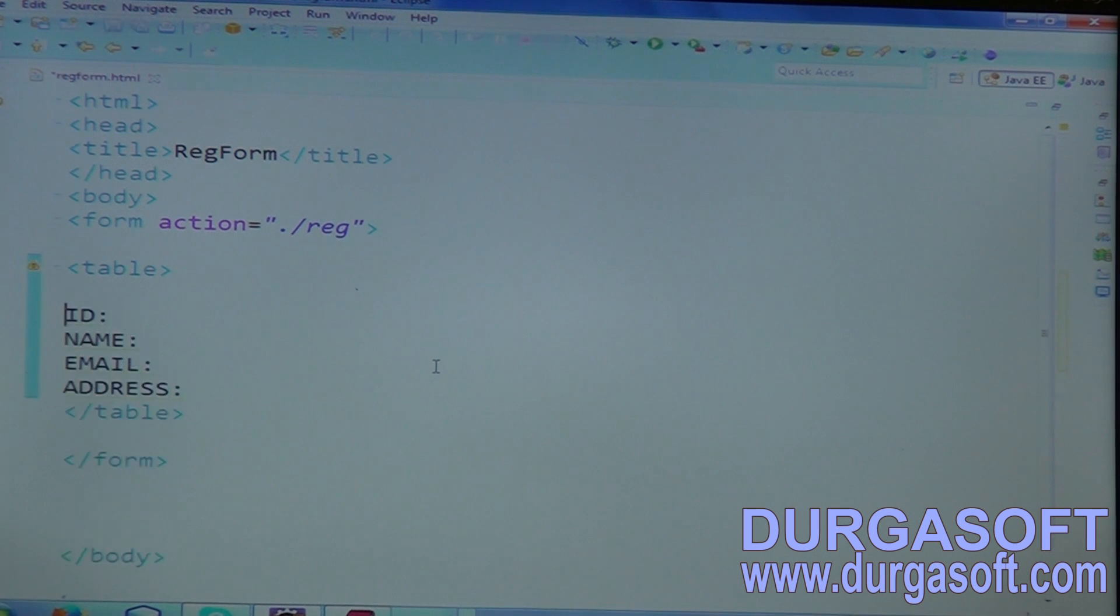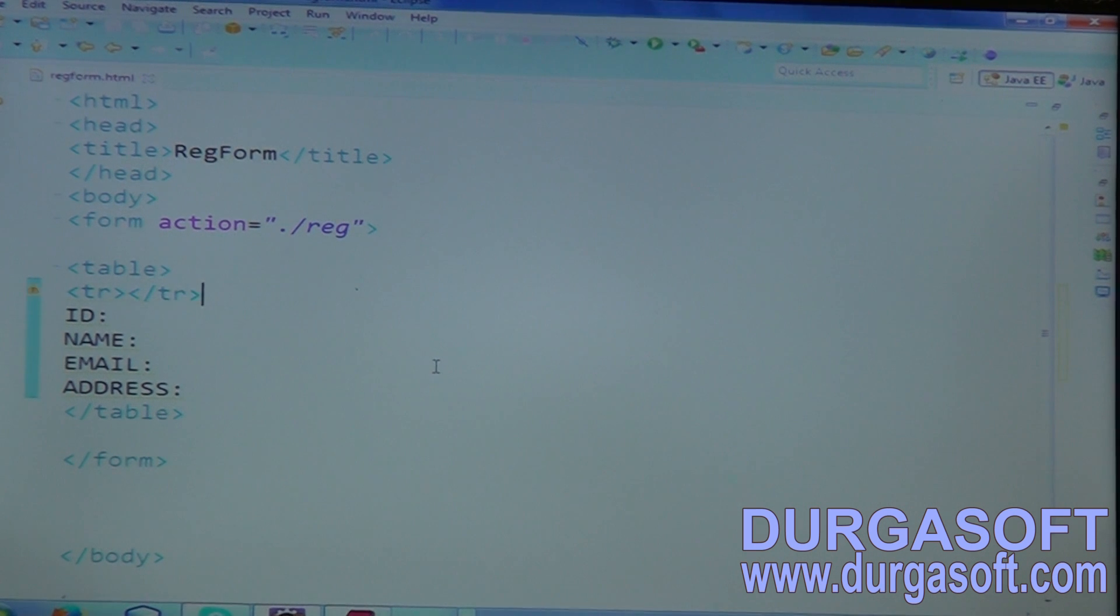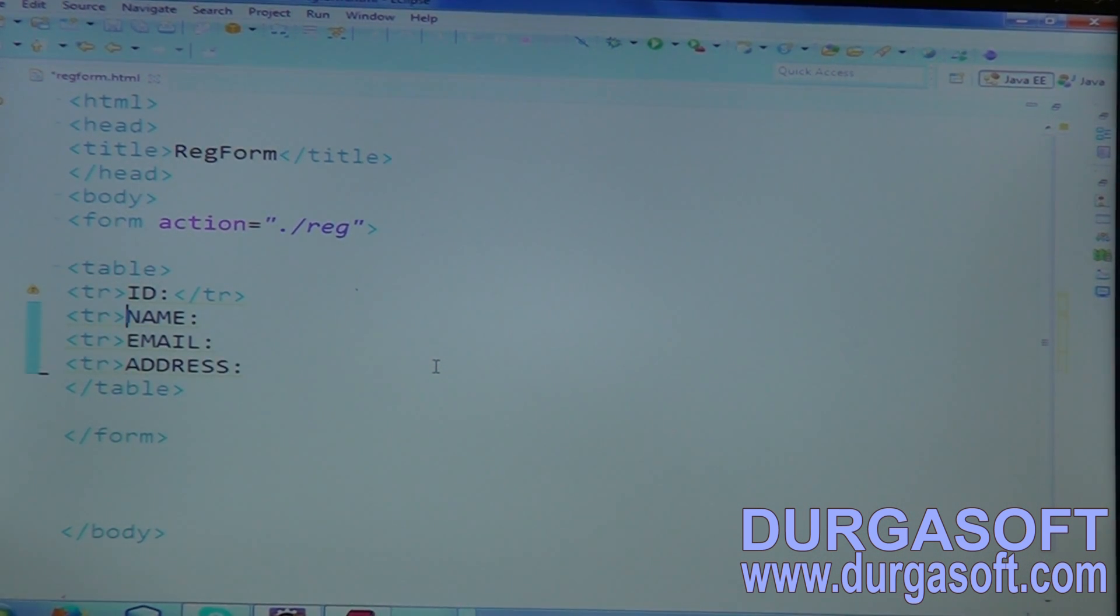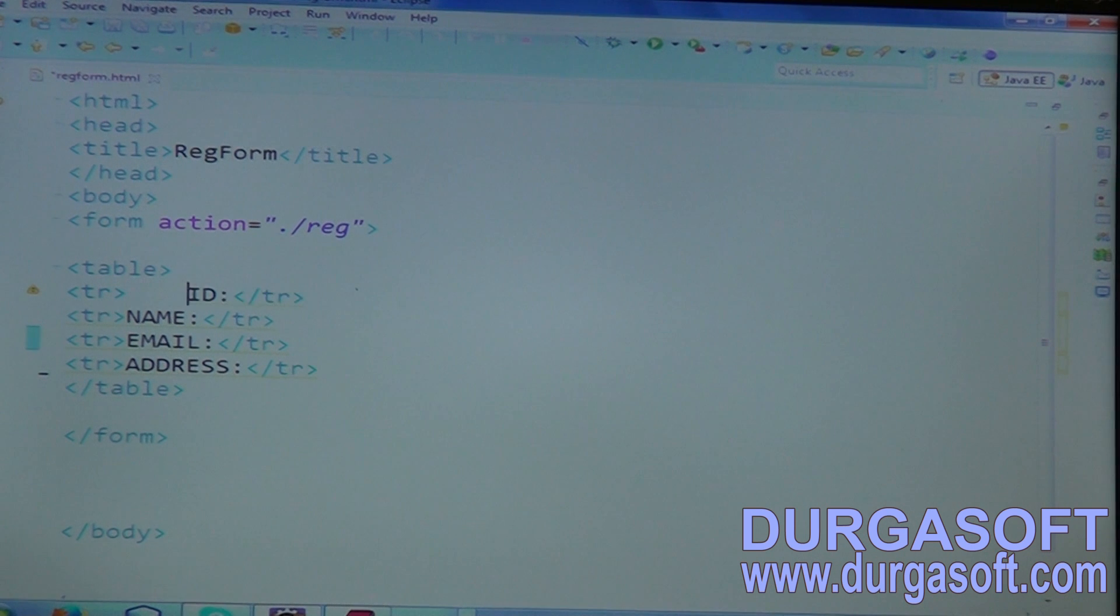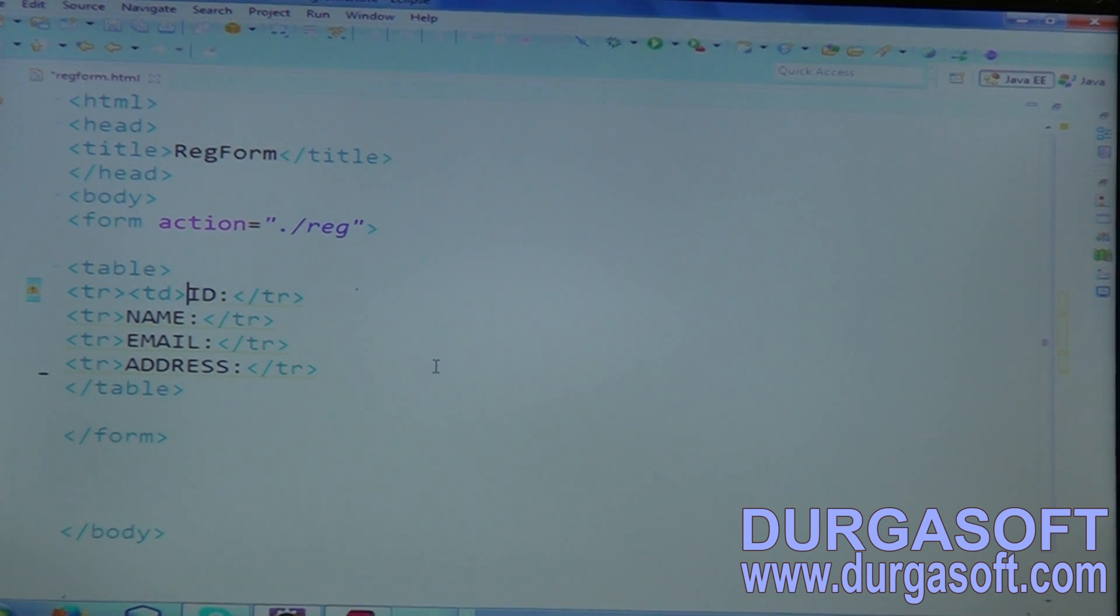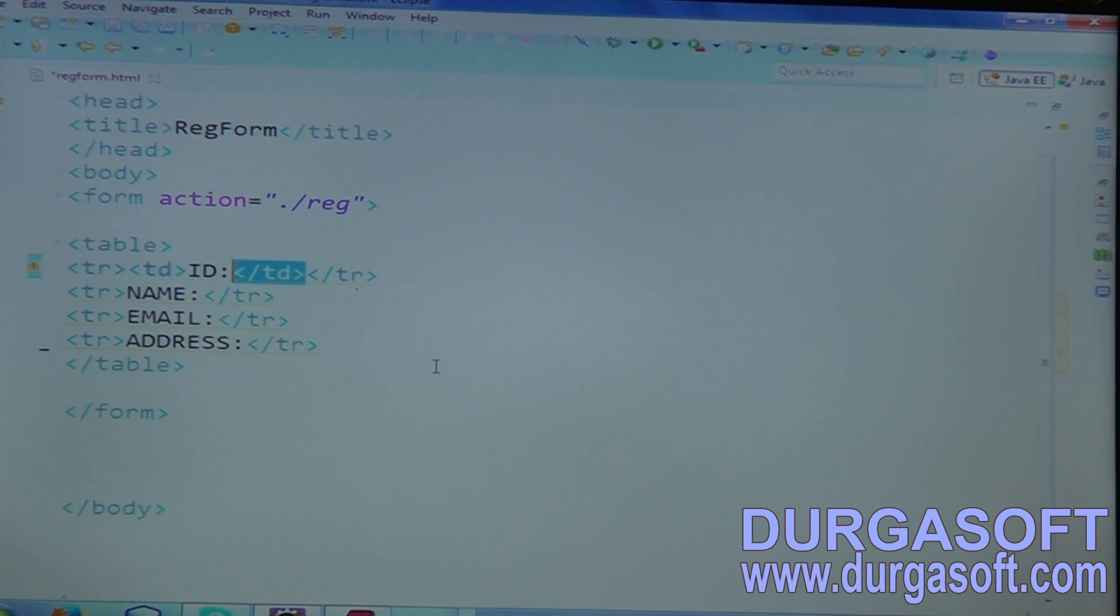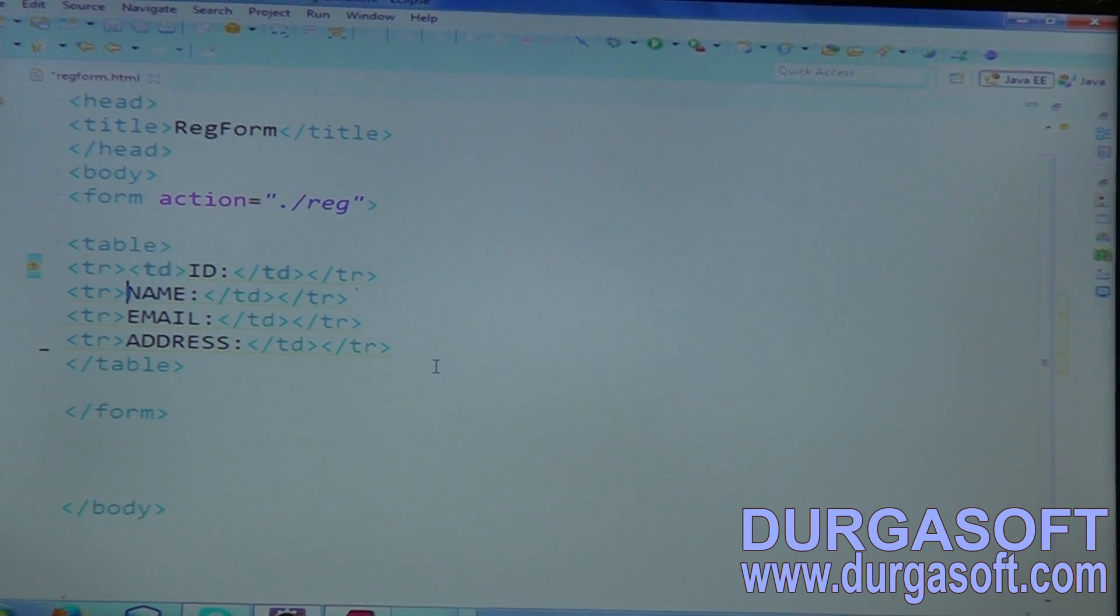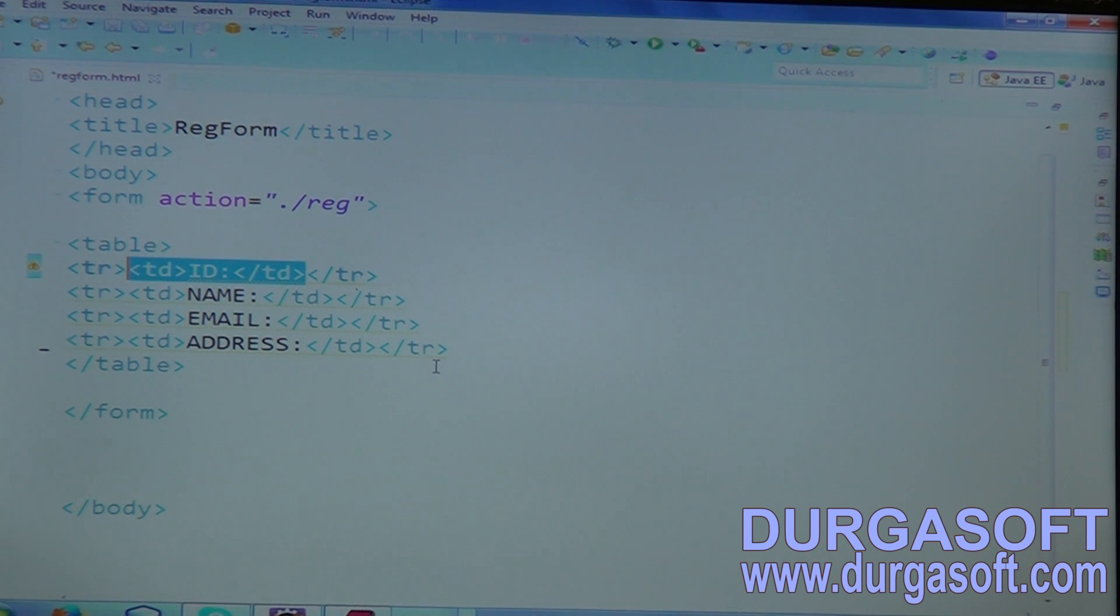Generally, tables are recommended here. Under table, you need to keep your form, so then a proper view you will get. Under table, create multiple TRs. Each TR will describe one table row. This belongs to first row - ID belongs to first row. For name, one more row. And each ID keep in between one TD, table definition. Keep them under table definition.